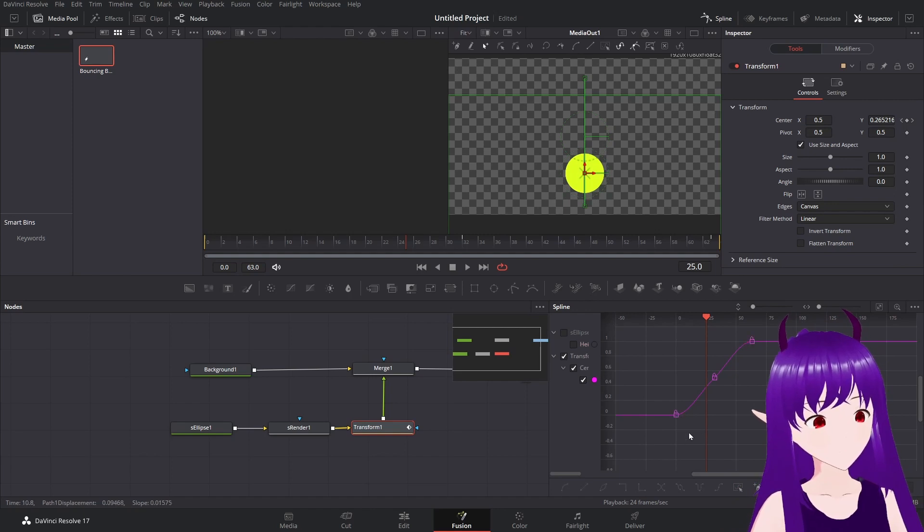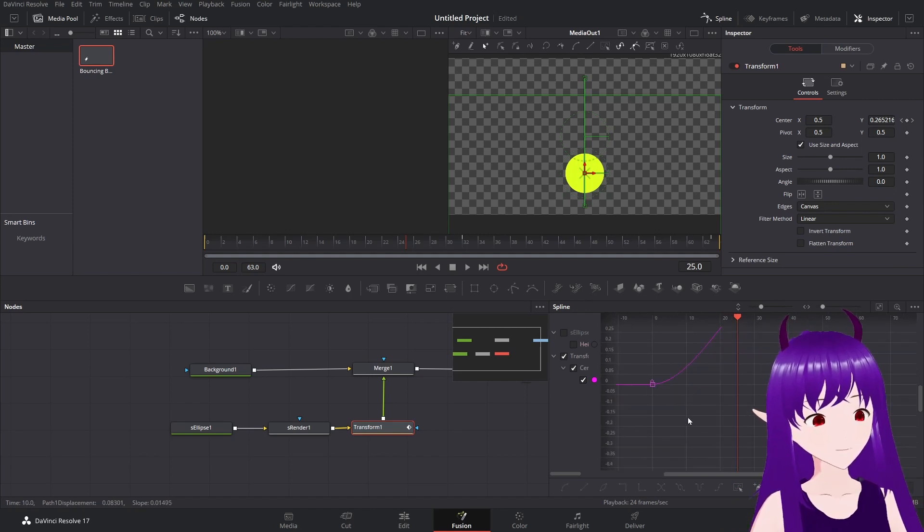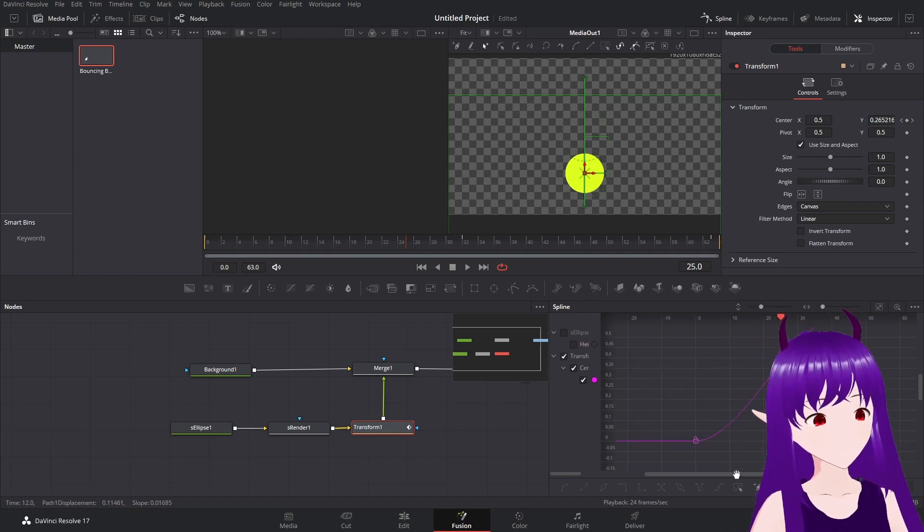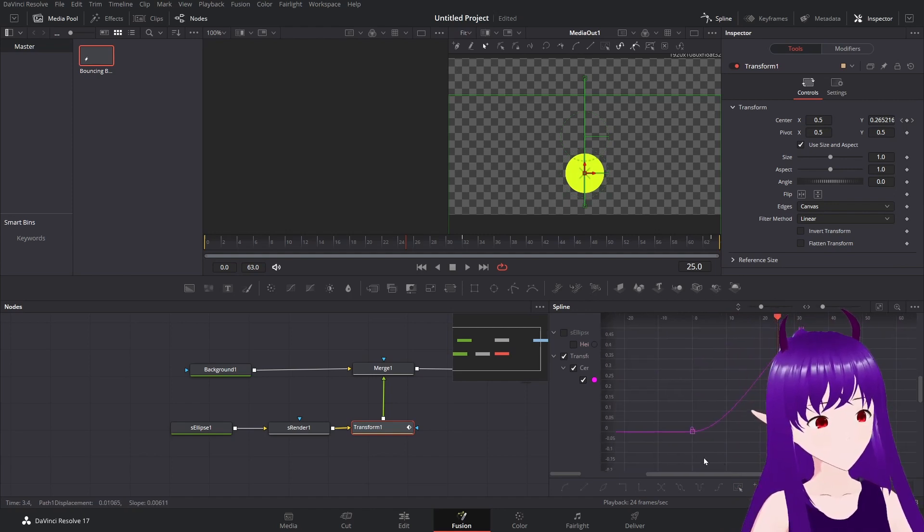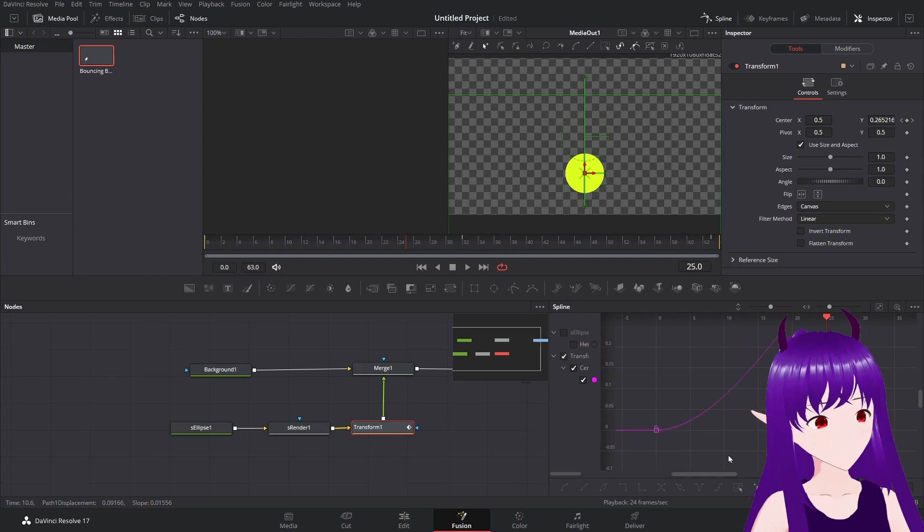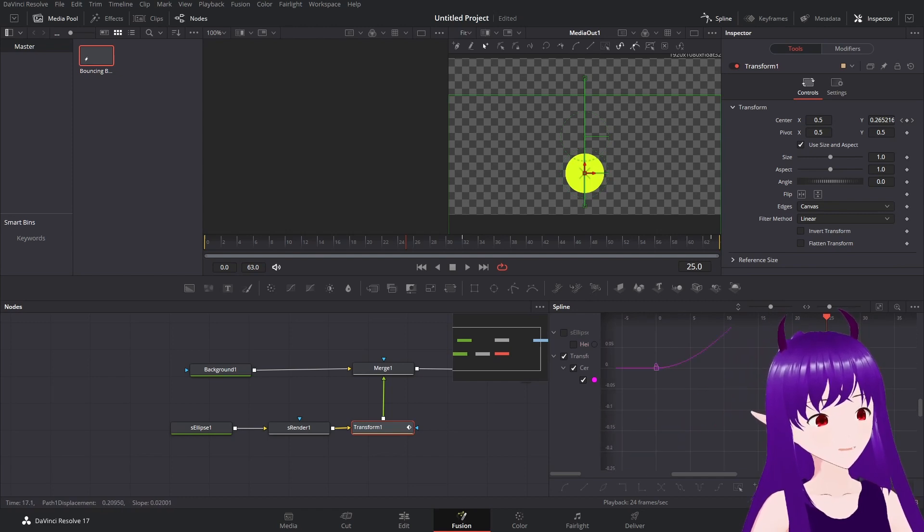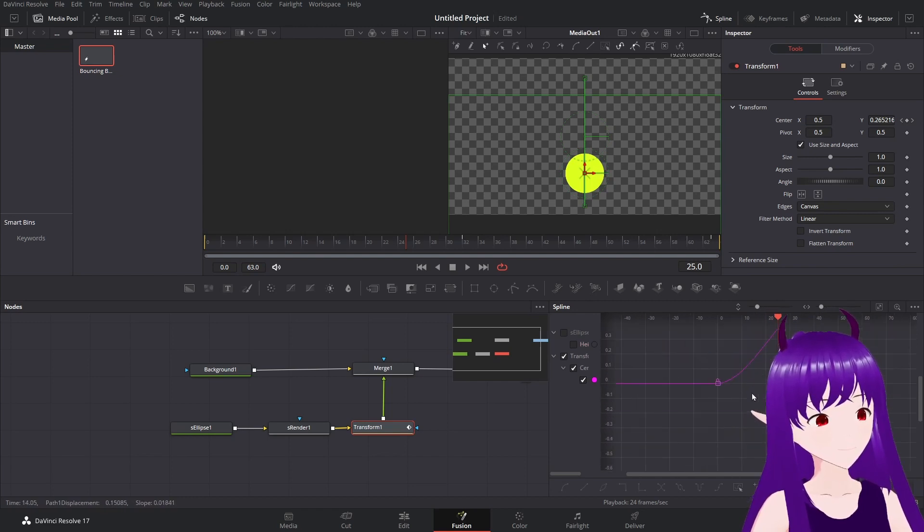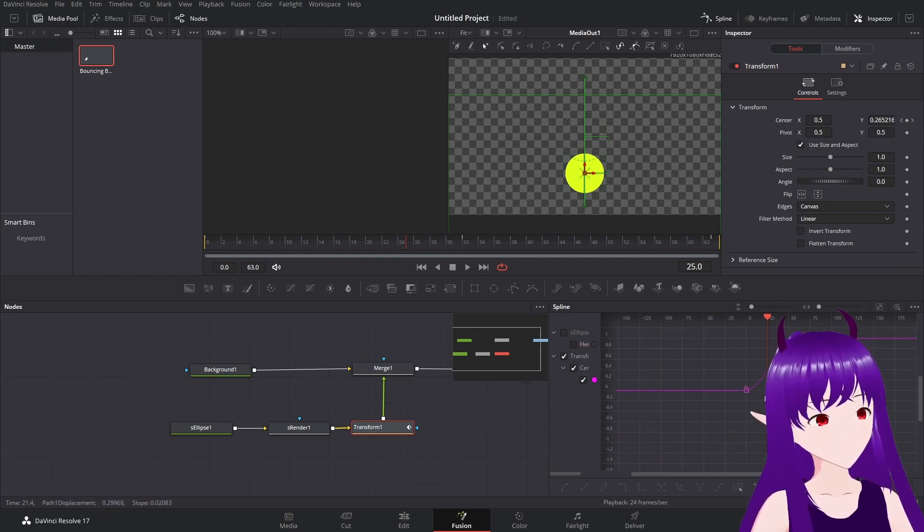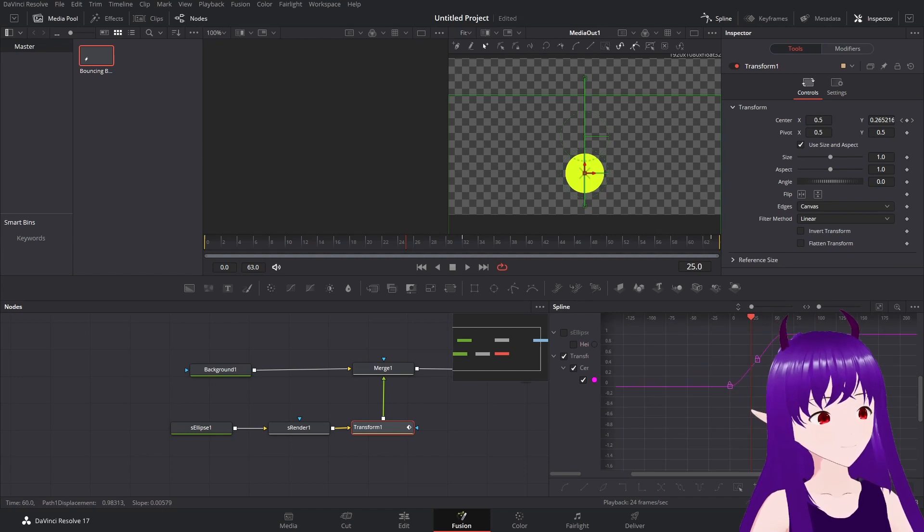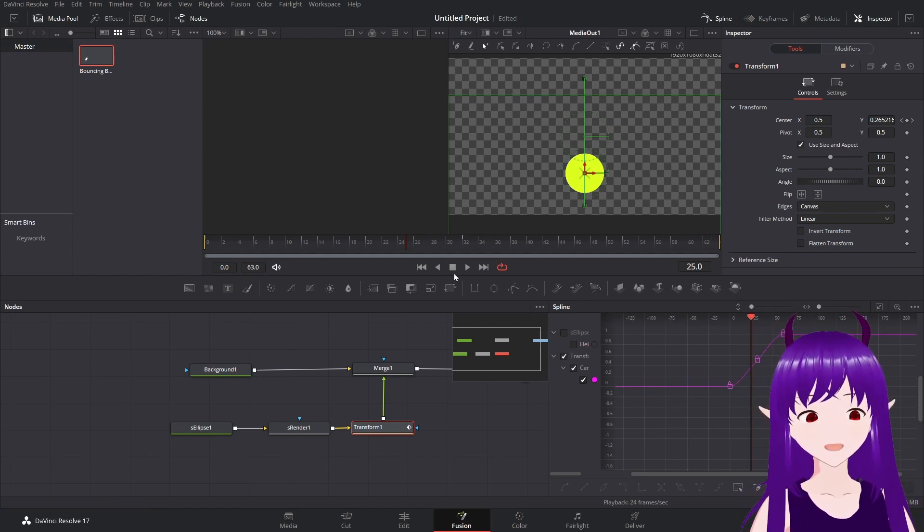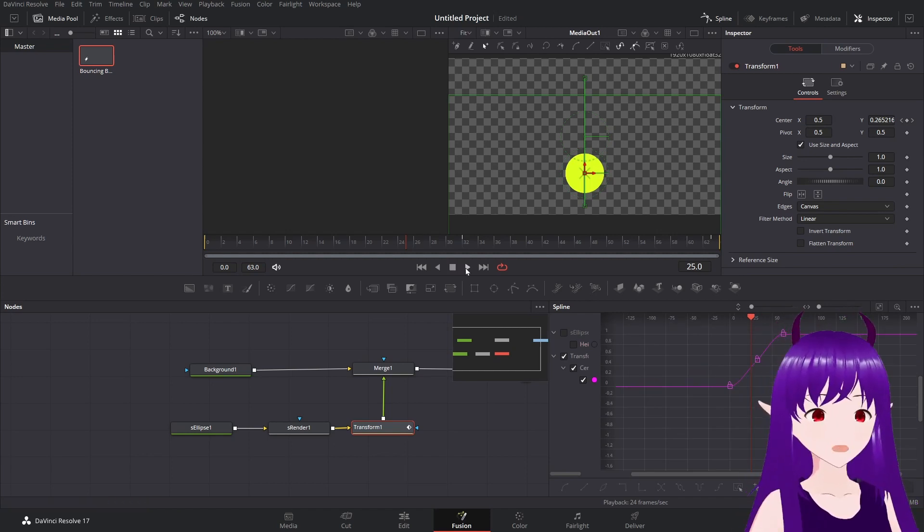And now, if we zoom in a bit, you can see there is now a curve where it sort of accelerates. That will give us a much more natural look.